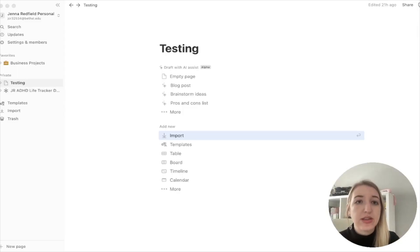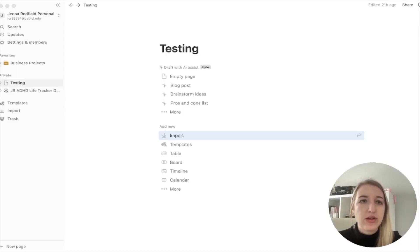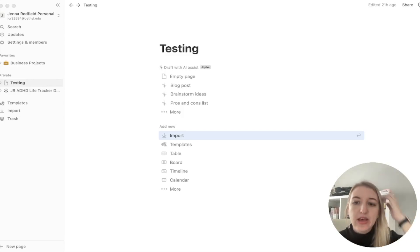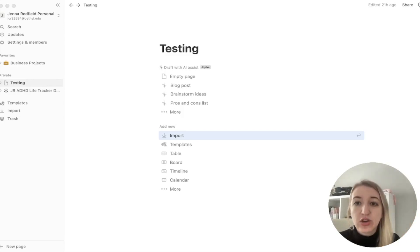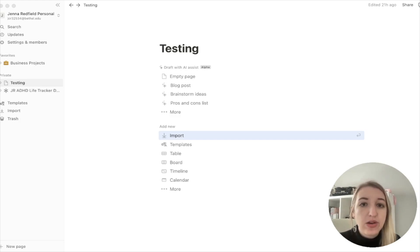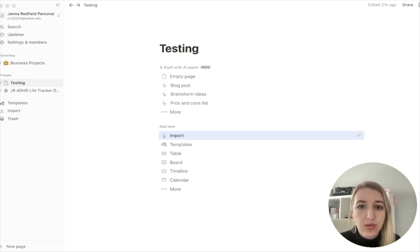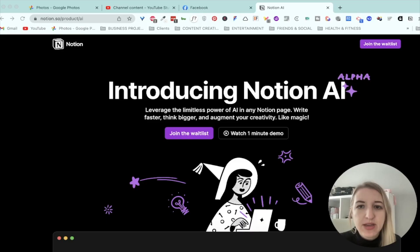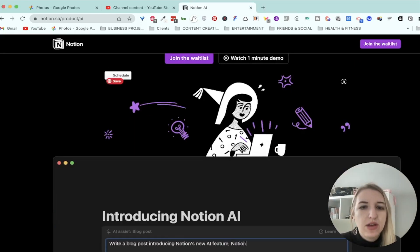So the first thing you're going to do is go to notion.so/AI. This, as of the recording of this video, is how you actually apply for this program. I got to sign up with a different form because I'm in the ambassador program, but this is a walkthrough of what that looks like.